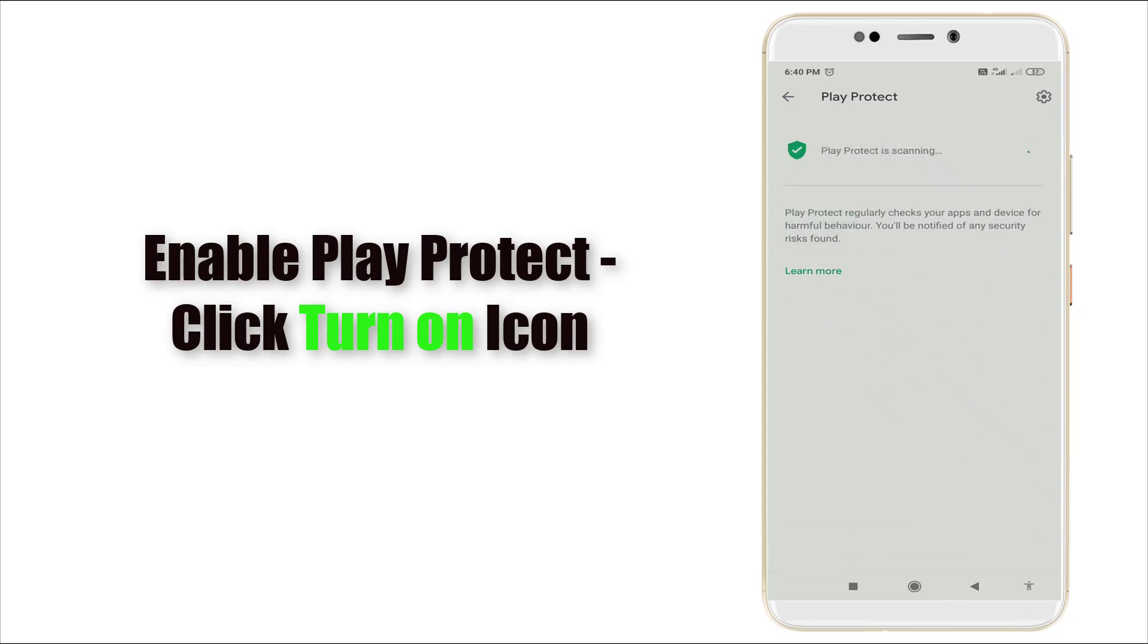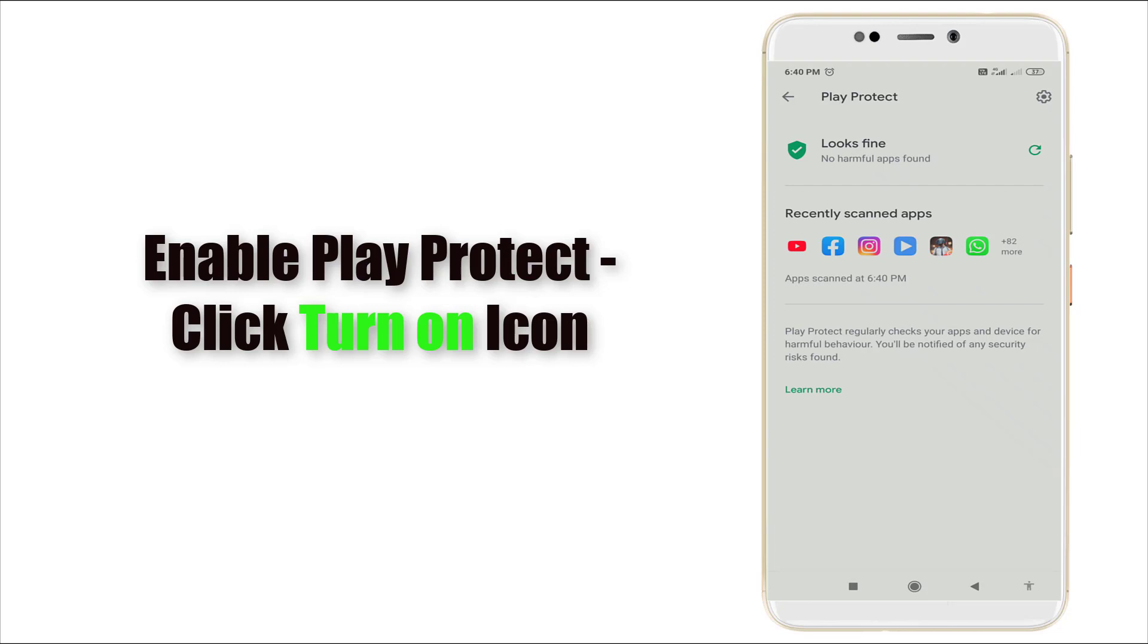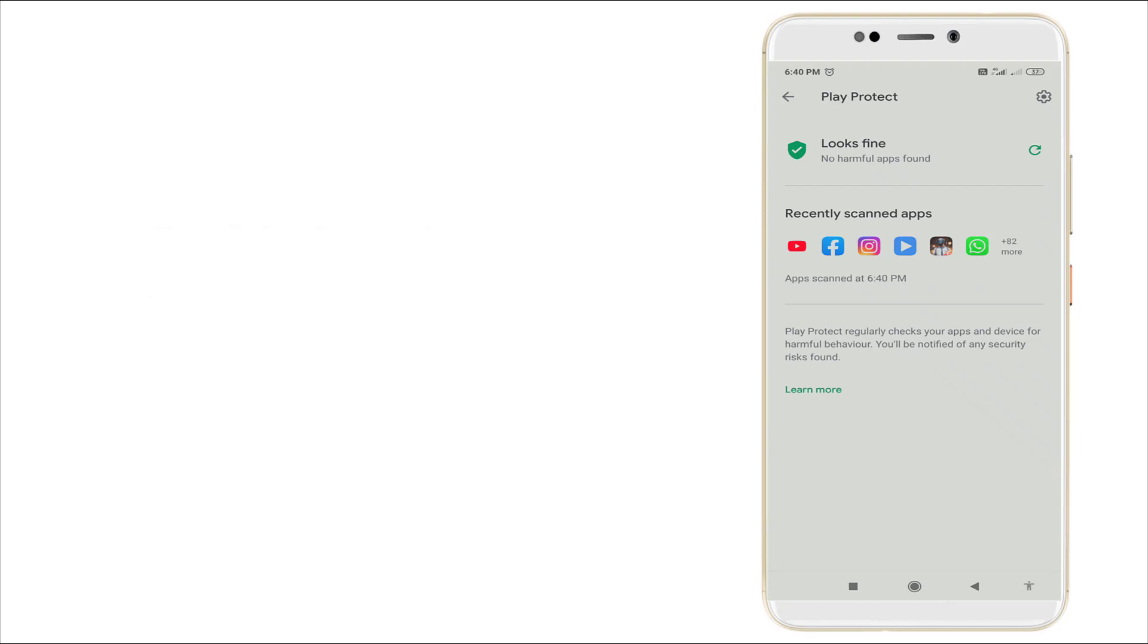It will be automatically turned on, and it takes a couple of seconds to turn on. As it is turned on right now, you can see it's scanning this app and it has no harmful app found.